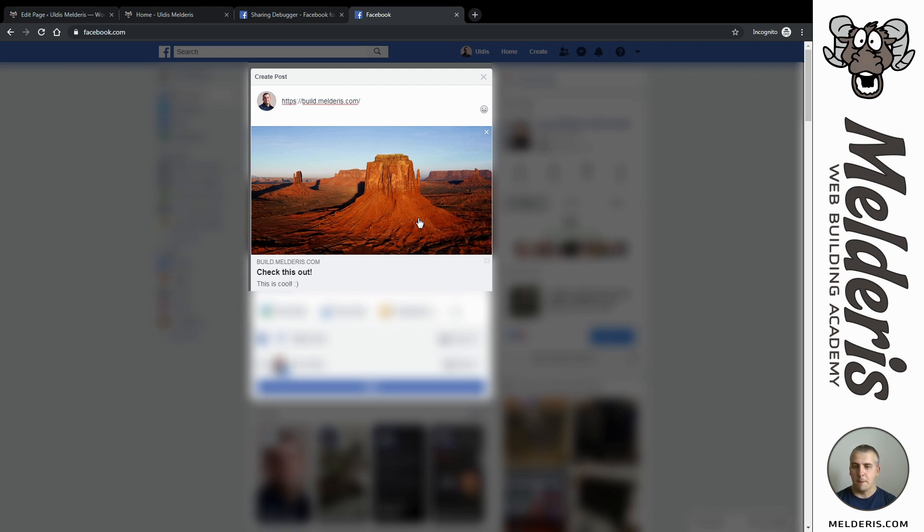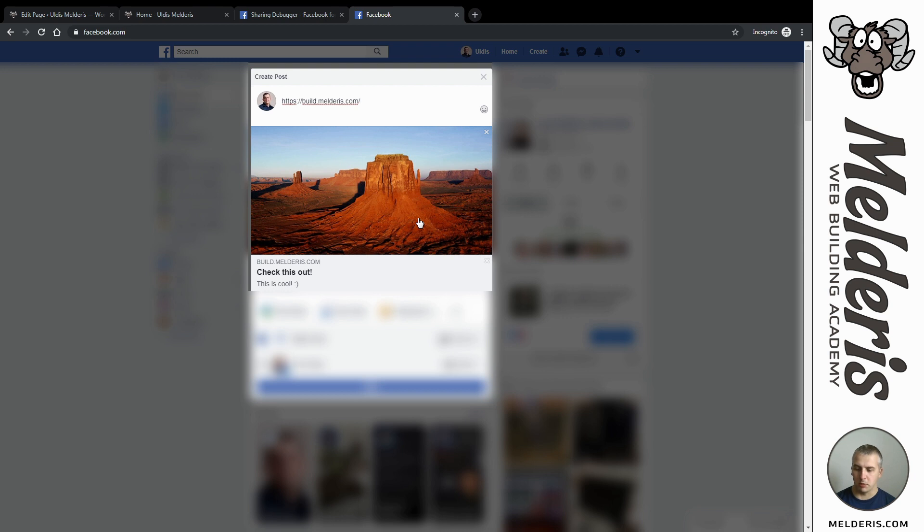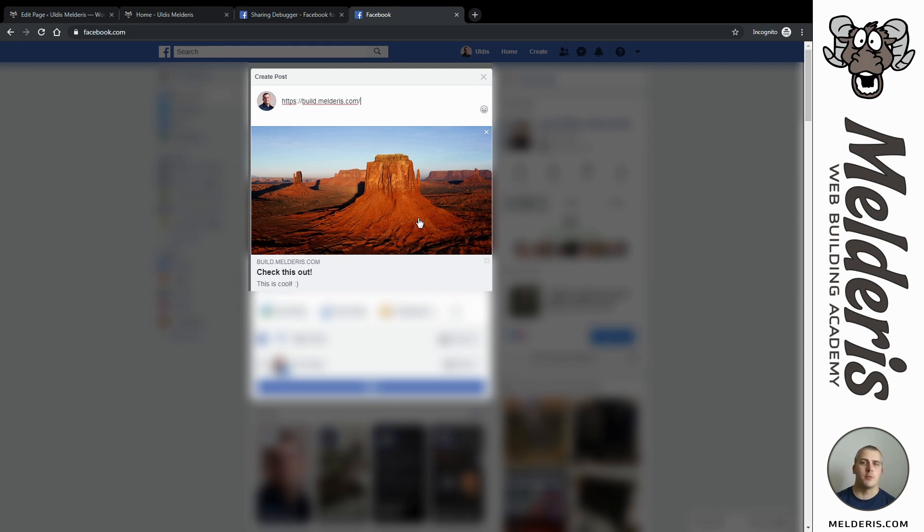That's it about how it's working and as you can see you can customize as you want. For each page you can do this separately. I will put all the links down below in description - the one which is taking you to Facebook debugger page and the Yoast SEO as well. If you like this video click the like button and if you want to see more from me just subscribe to my channel. I will see you on the next one, ciao!